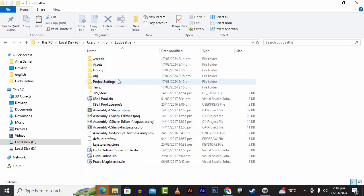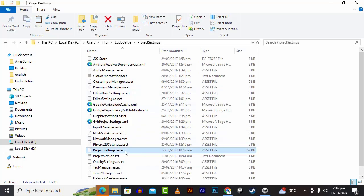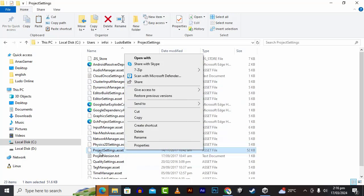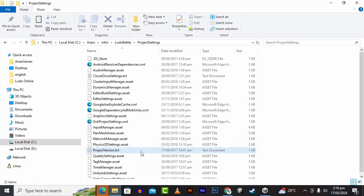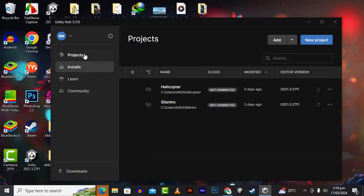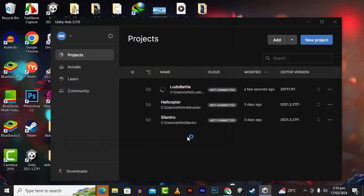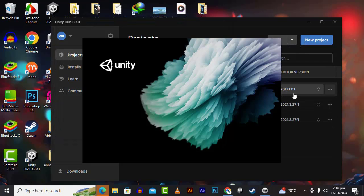After renaming, we go to project settings. Now we can actually open the project — let's click Add, select Ludo Battle, and click Open. I already have version 2017.1.1f1 so it's opening in that version.